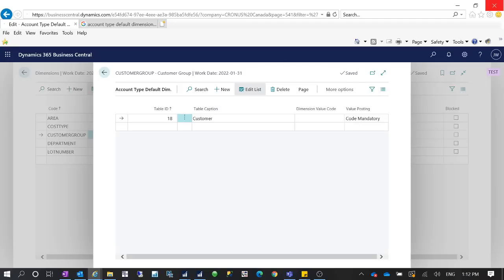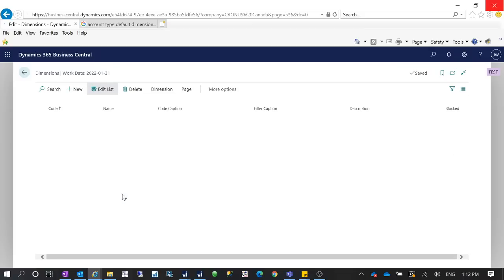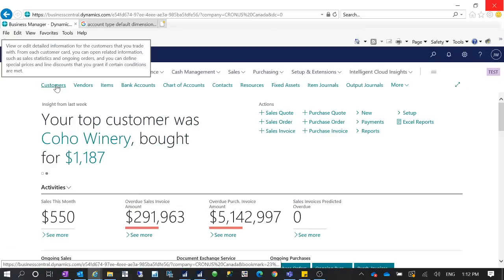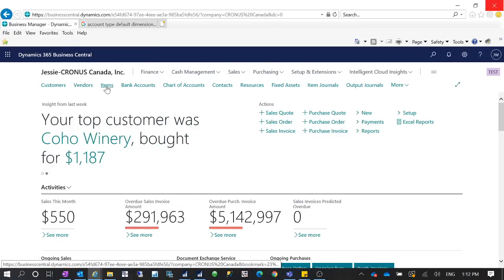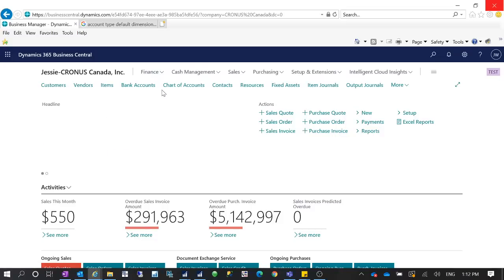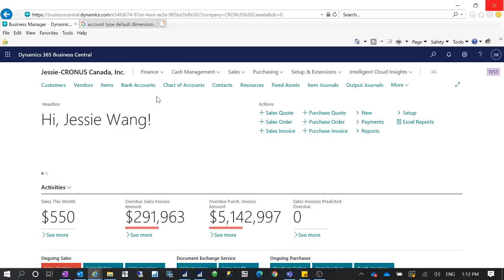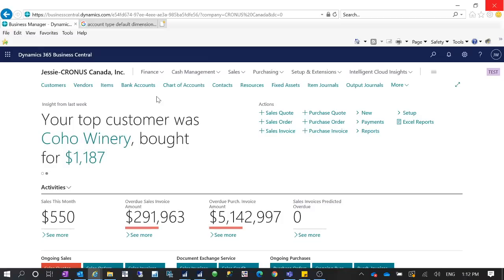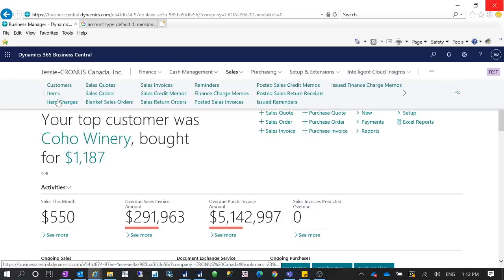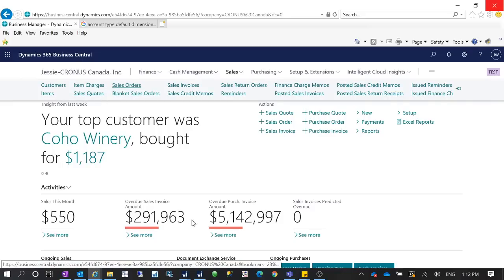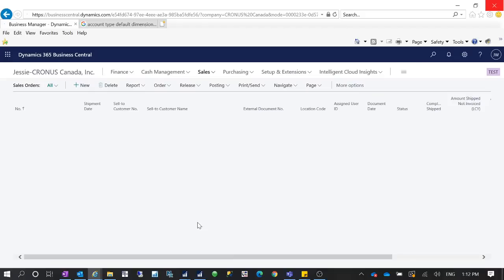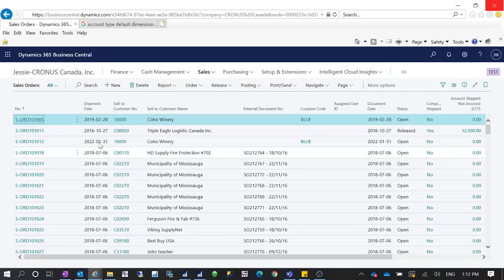If you didn't assign a dimension to that customer and then create a document — either a journal line or a sales document with that customer — when you post it, the system will throw an error. We already created a test customer called 'Test Default Dimension' with no dimension assigned, and we set the Account Type Default Dimension for the Customer table as Code Mandatory, so the system will not allow you to miss a dimension.